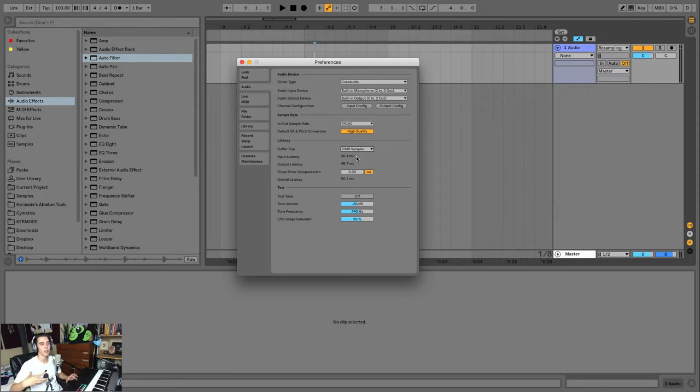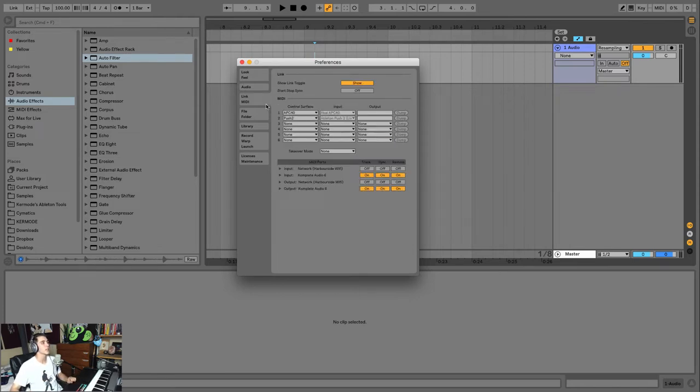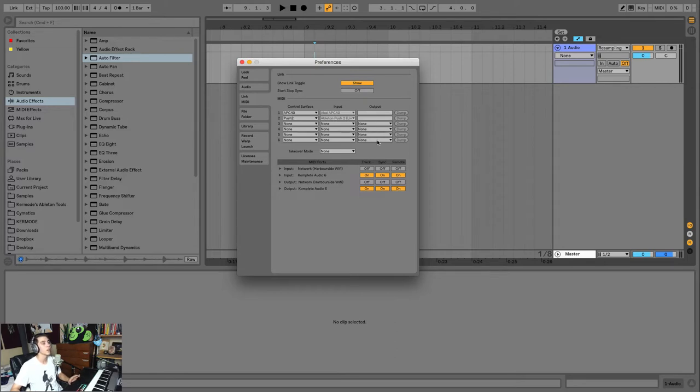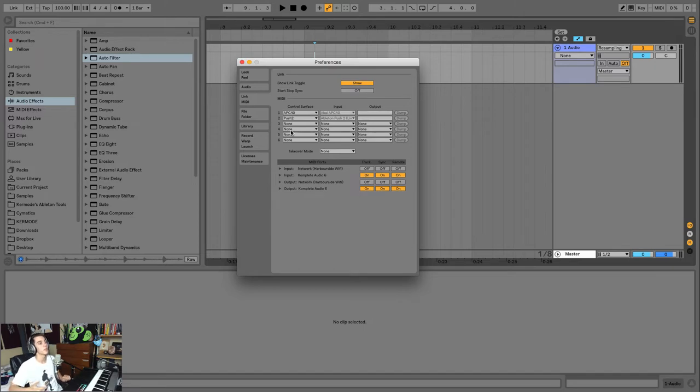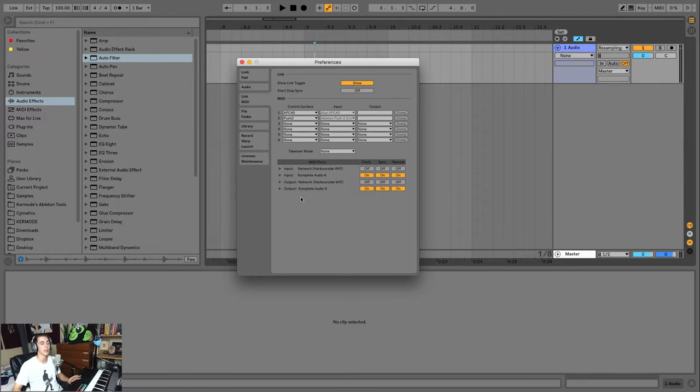Next is your Link MIDI. Here's where you can set up MIDI controllers. Now I'm not going to get too deep into this, but this is where you're going to be able to connect your APC, your Ableton Push, whatever it is. You're going to be able to set up how this works in this menu here. Now we're not going to get deep into it, we're not going to set up a controller in this video, but that's where it is.